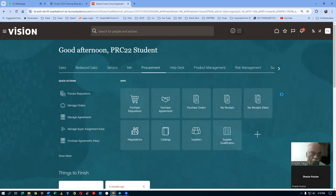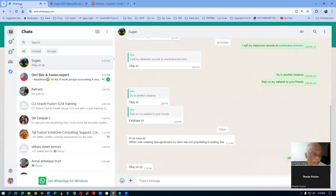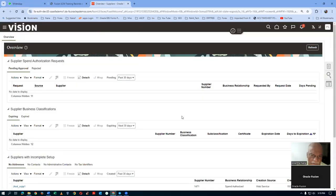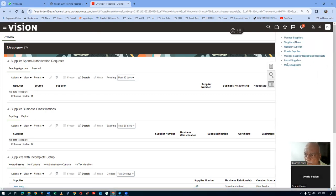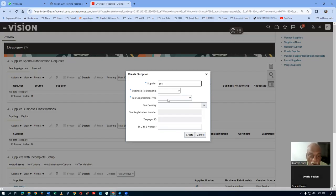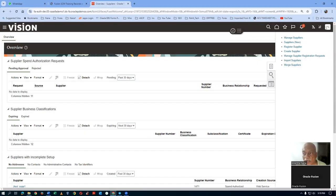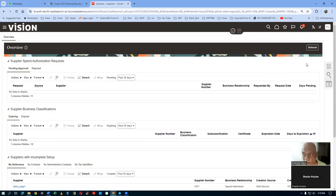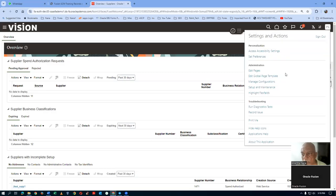Before creating the supplier, go to Configure Procurement Business Function under Setup and Maintenance. Search for it and click on the hyperlink. Choose the US1 Business Unit. Scroll to the bottom where we have the consignment terms. The aging onset point is where it starts to age. If you're using ASN (Advanced Shipment Notice), the aging starts from the shipment date. Otherwise, we normally use the receipt date.